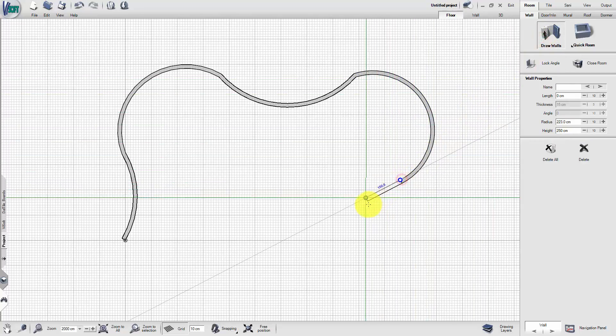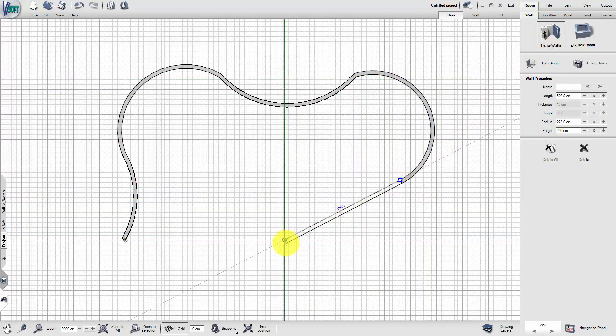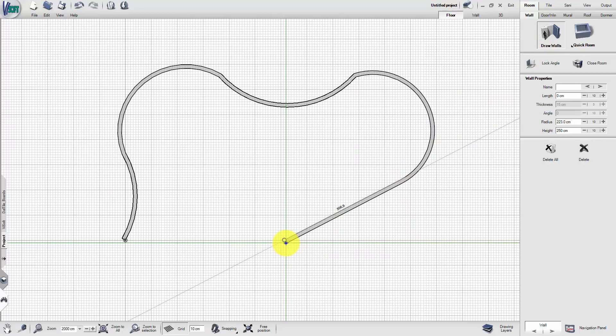Draw another wall and close the room. Round these last two walls as well.